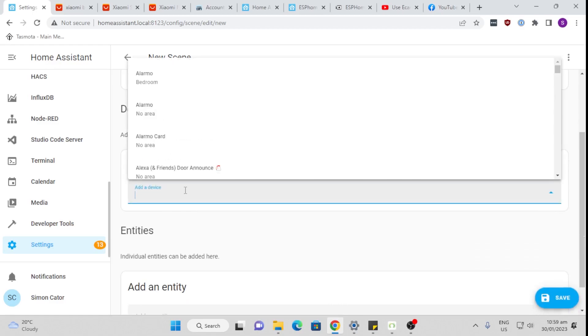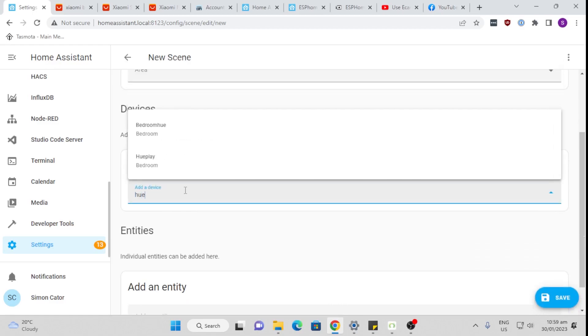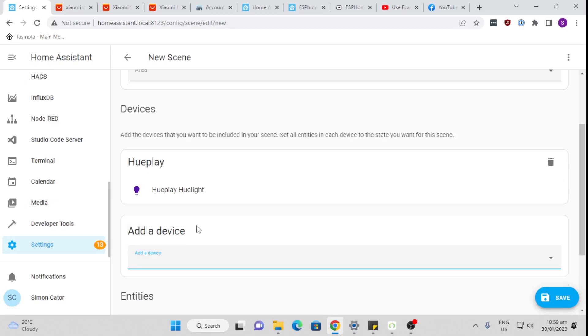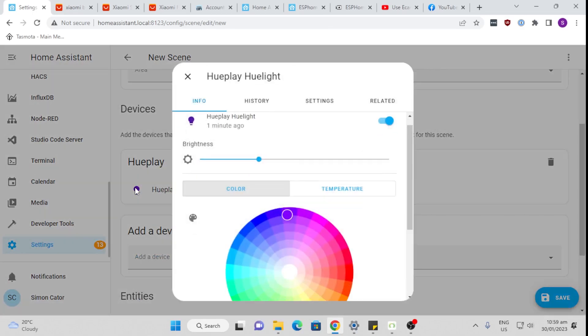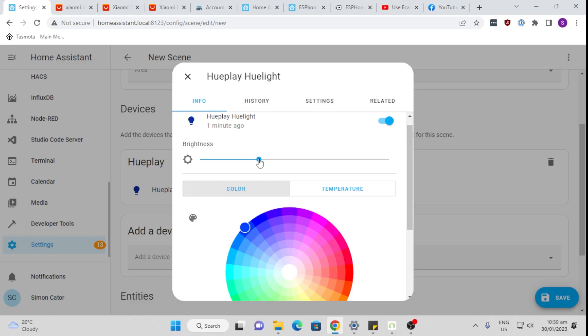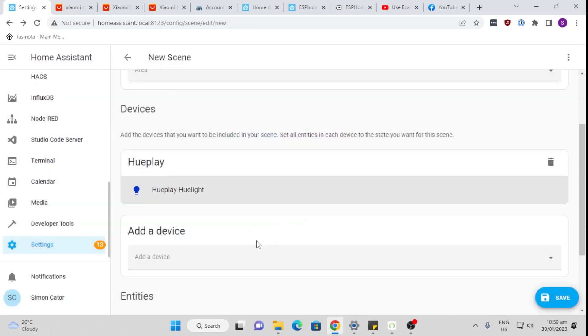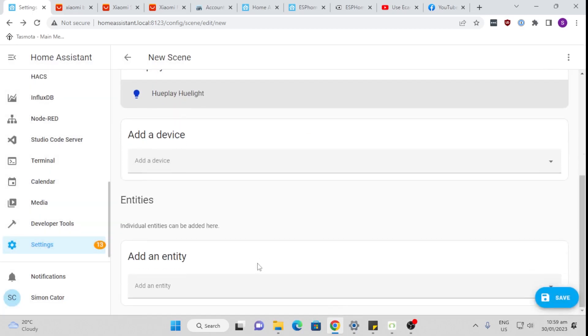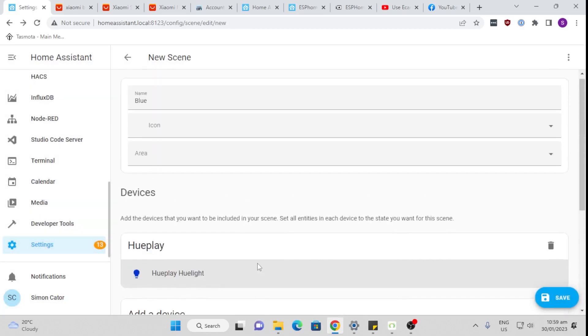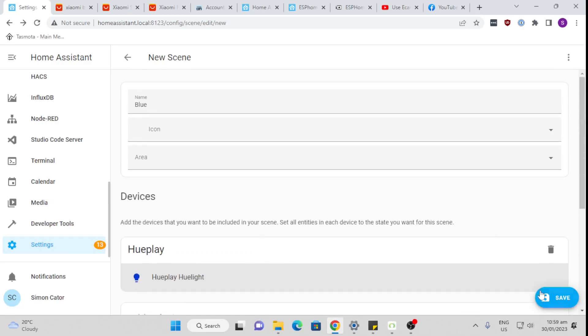So we're going to add one of my Hue devices, Philips Hue Play, it's a light bar, and then we click on this. Now you see we can set the color. So I want it to be a nice blue like that. And we can also select the brightness. So I'm going to say I want that on at 65% brightness. Okay, so that has created the scene and we're going to save.